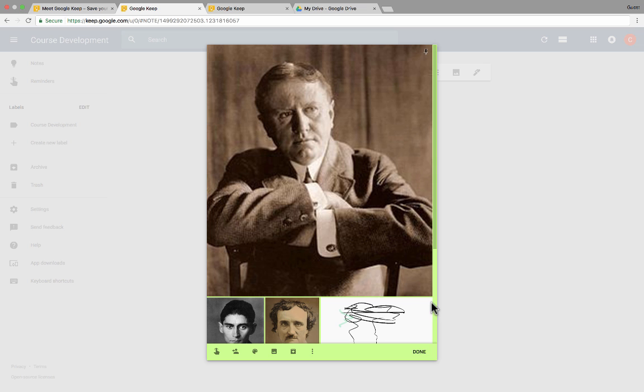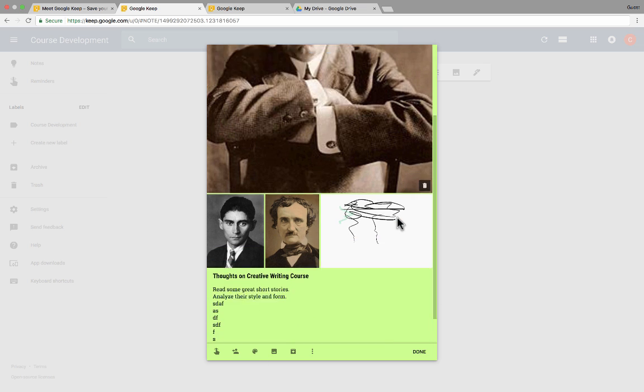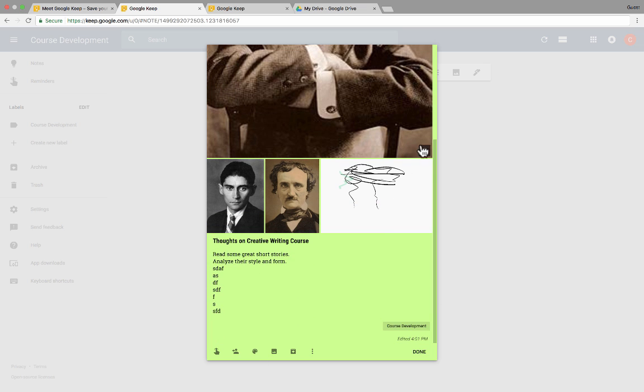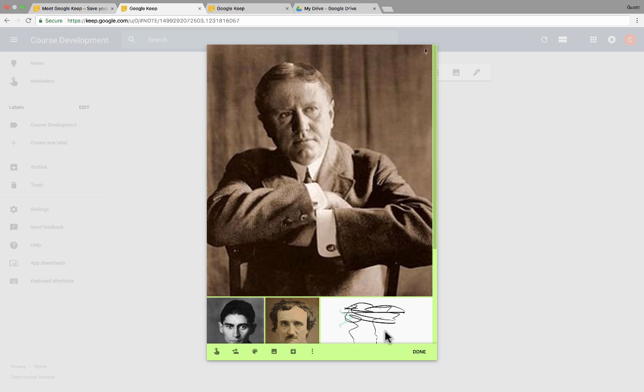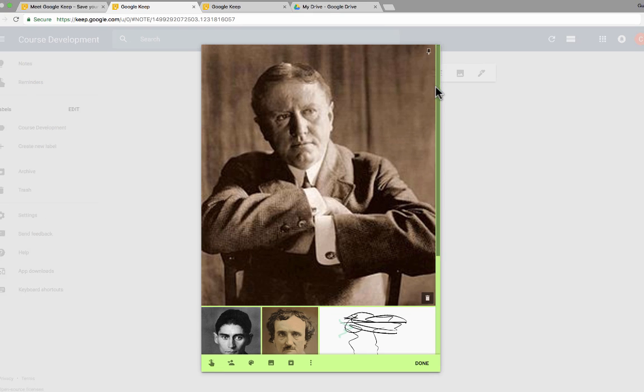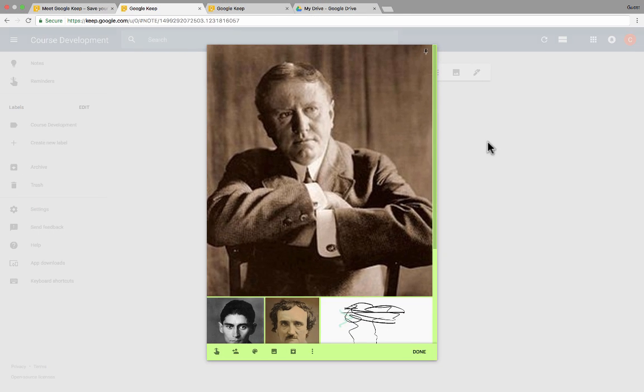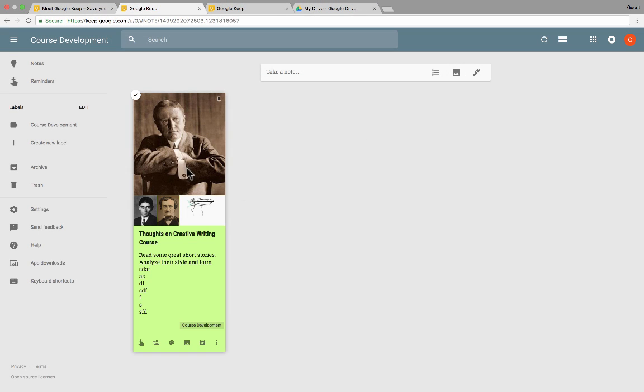Now, those are all the tools that you have inside of the Google Notes that you create. But there is one other little option. Here in the upper right corner, there is a pin or a push pin. And it says pin note.